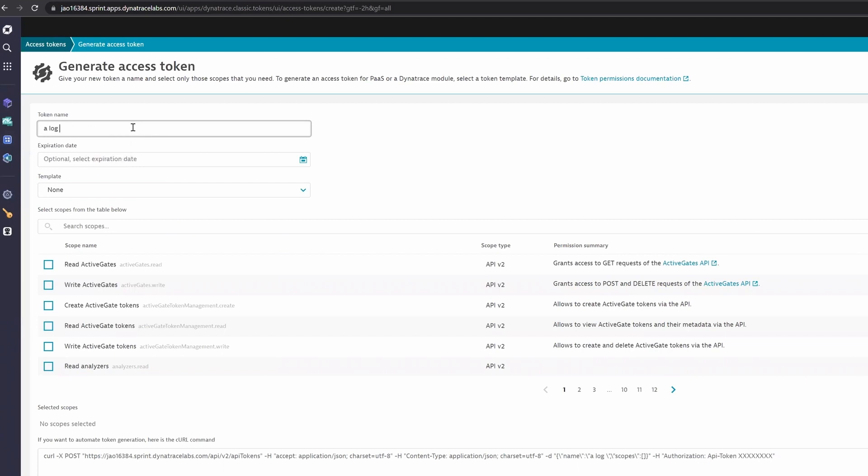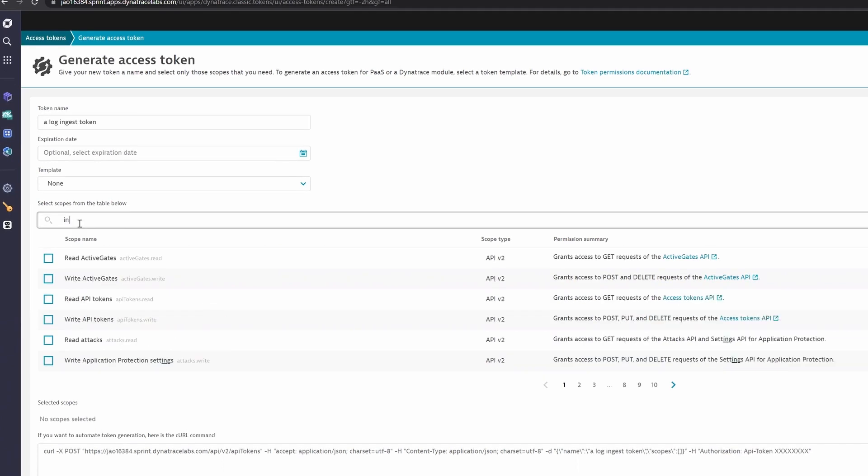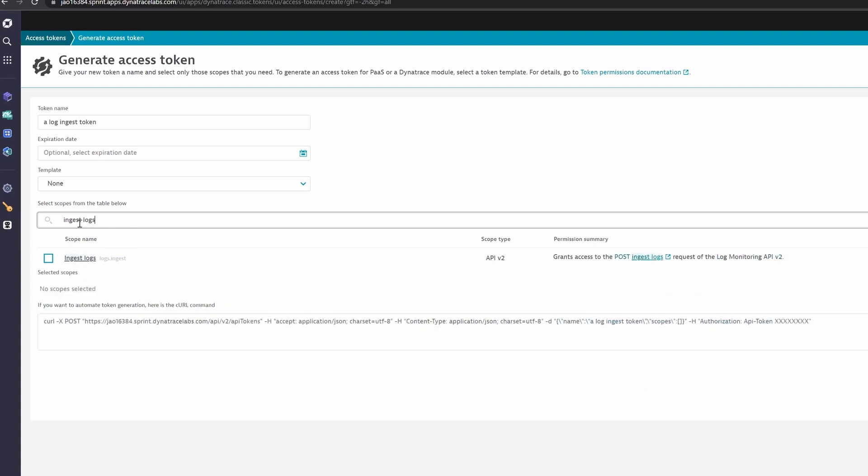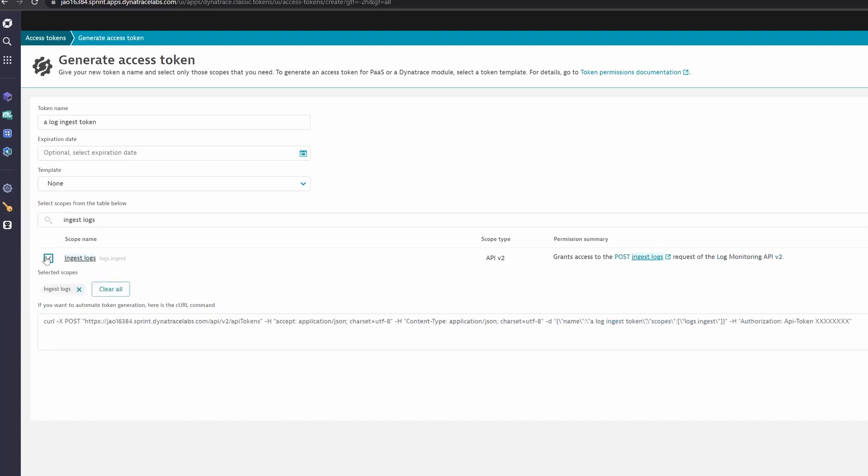In our case, we need to generate an API token. Give this token logs.ingest permissions.